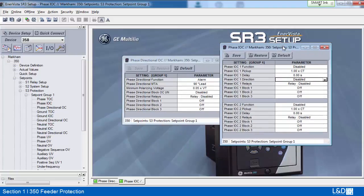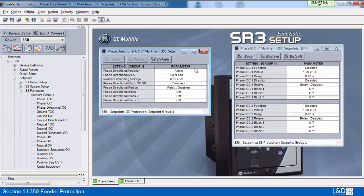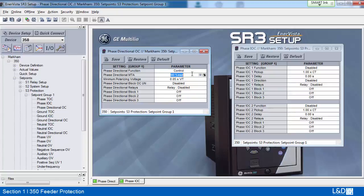In this example, we're going to set the phase directional to control and max torque angle to the default 30 degrees lead. MTA stands for max torque angle. This is the angle of maximum sensitivity — the maximum torque angle by which the operating current leads the polarizing voltage. It is also called ECA, element characteristic angle, in other multilin relays.